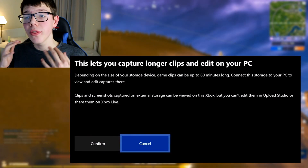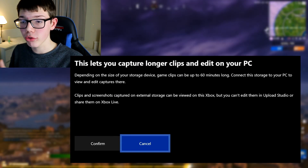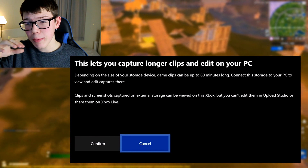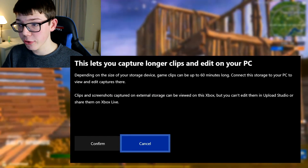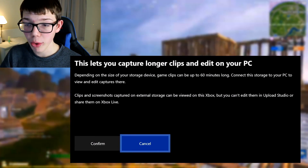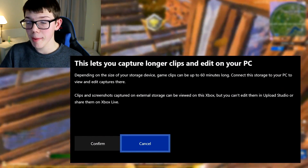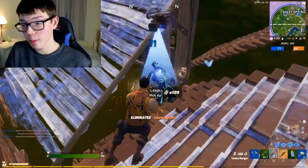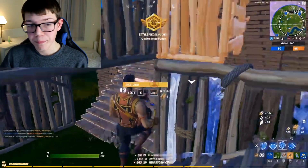You'll then get a pop-up saying: 'This lets you capture longer clips and edit on your PC. Depending on the size of your storage device, game clips can be up to 60 minutes long.' That's great — you don't have to keep stopping and starting. You can then connect the storage to your PC to view and edit captures. Clips and screenshots on external storage can be viewed on the Xbox but can't be edited in Upload Studio or shared on Xbox Live. Don't worry though — you can edit them on your computer, tablet, phone, or laptop, and they open on PC, Mac, or Linux as standard files.